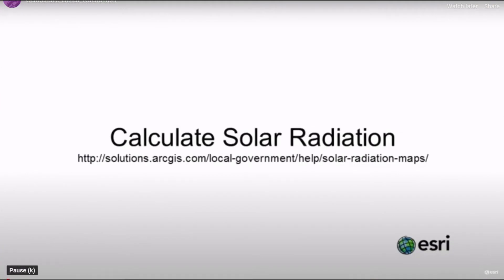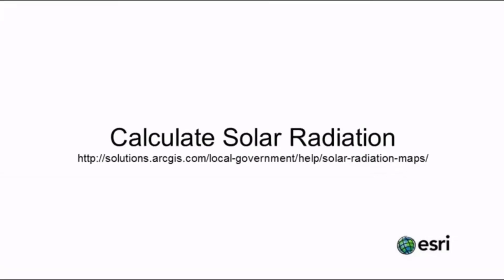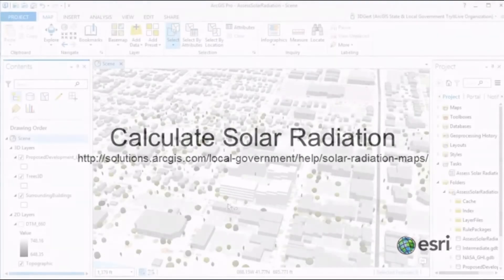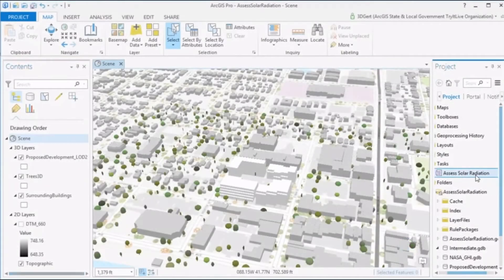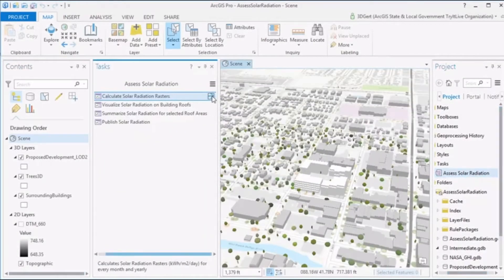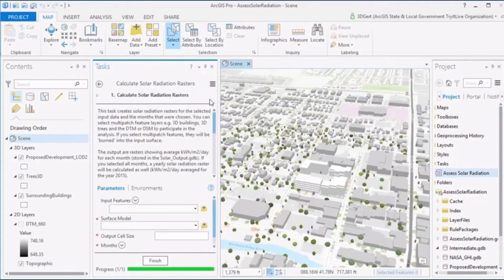Hi and welcome to this video tutorial on the Calculate Solar Radiation solution. Calculate Solar Radiation can be used to calculate solar radiation maps for the wider community. In addition, you can visualize the solar radiation on selected buildings in a 3D scene and evaluate the total solar radiation per selected roof area.